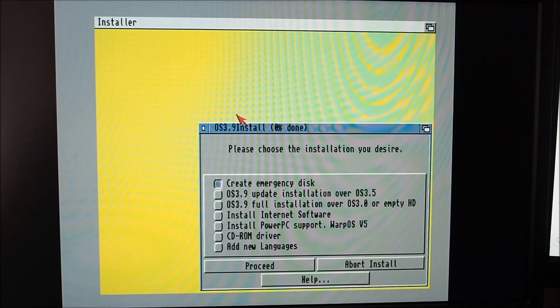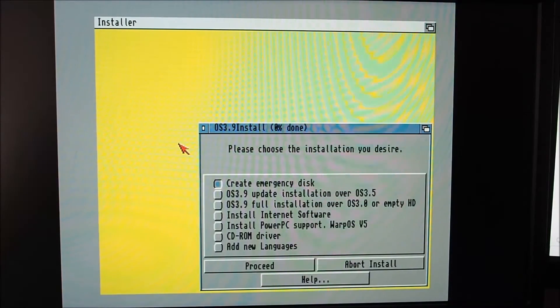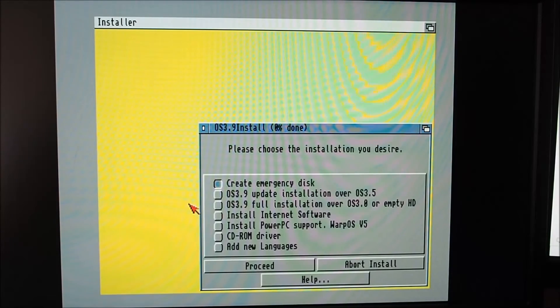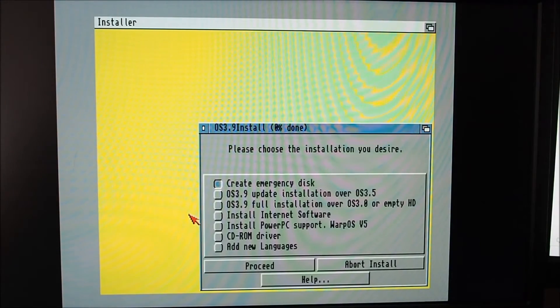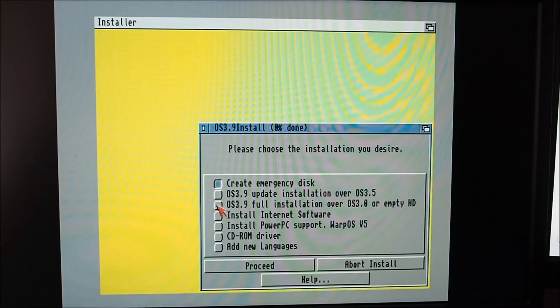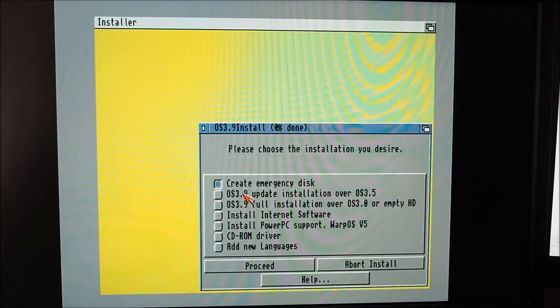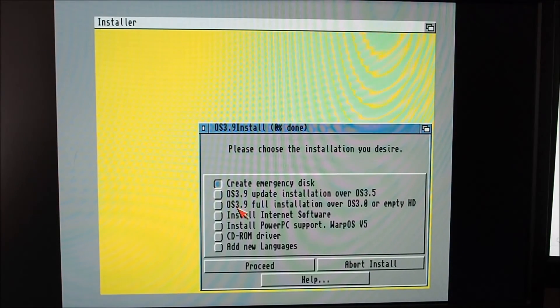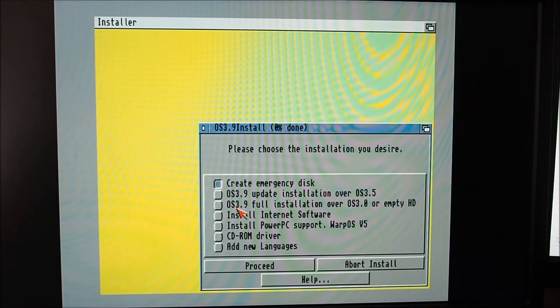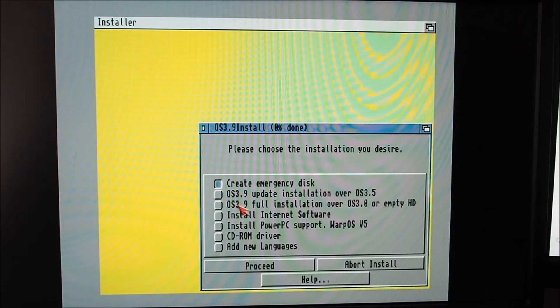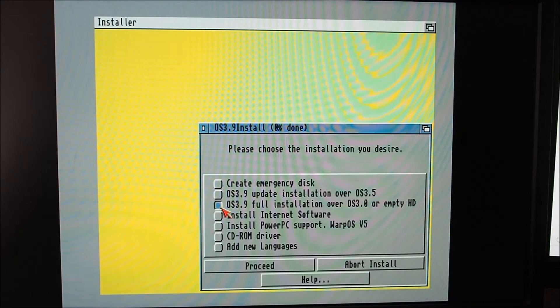Nice yellow background there. Create emergency disc, no don't want to. OS 3.9 update installation over 3.5? No. OS 3.9 full installation over 3.0 or empty? I'll go with that.